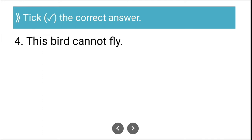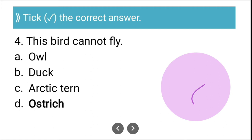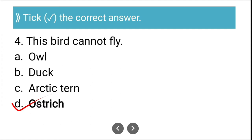Question four: Which of these birds cannot fly? The options are owl, duck, arctic tern, and ostrich. The correct answer is ostrich — ostrich cannot fly.